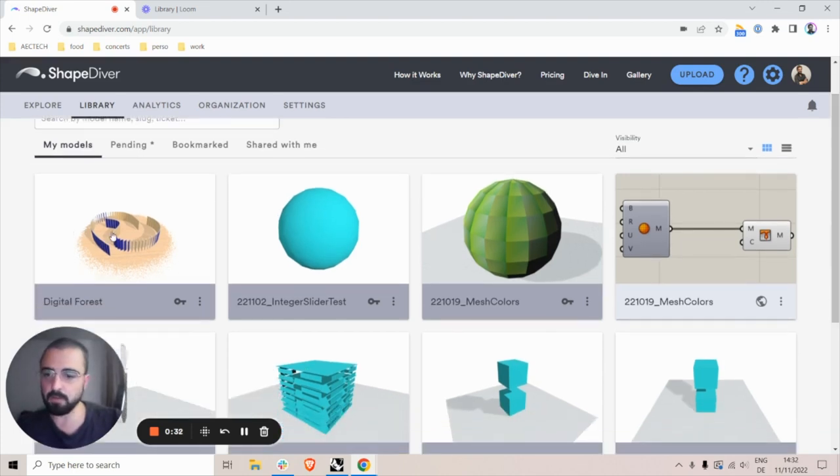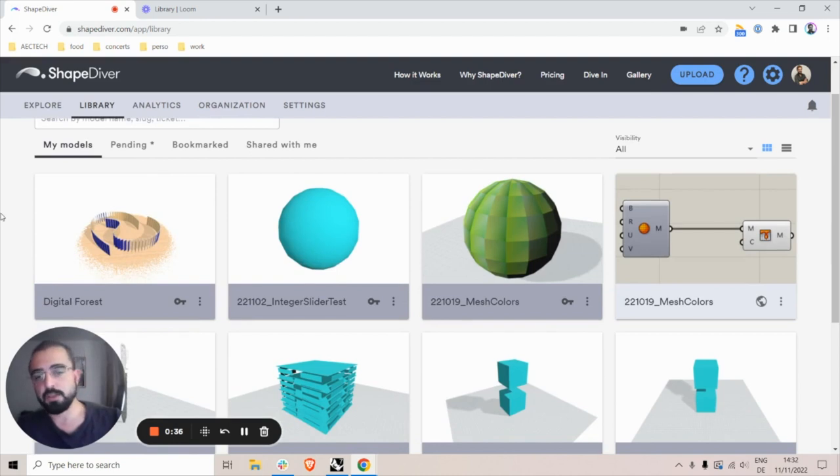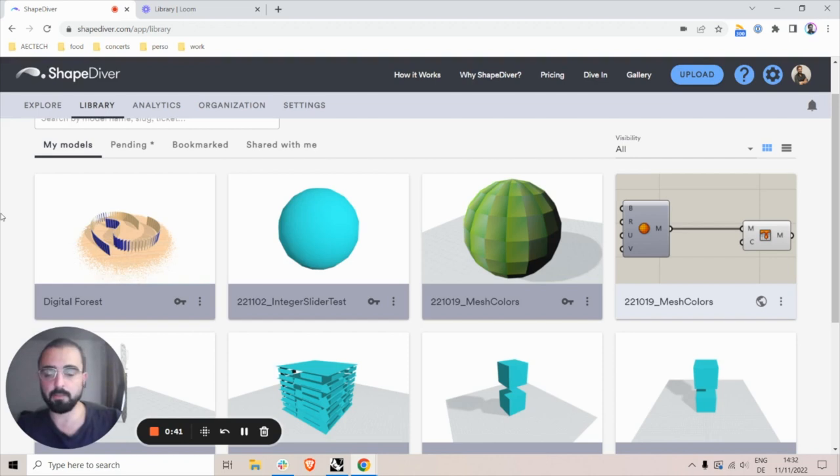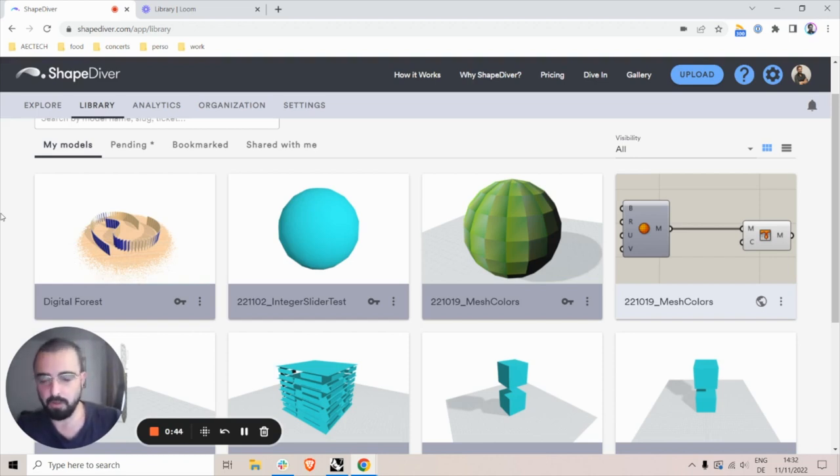So here we can look at any private model in the library. As we know, it's not listed in the gallery if it's private, and people cannot access the model even if they have the URL related to it.